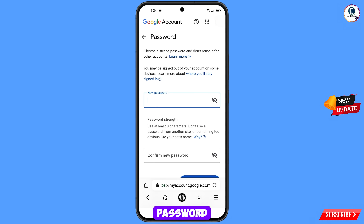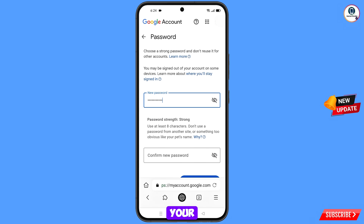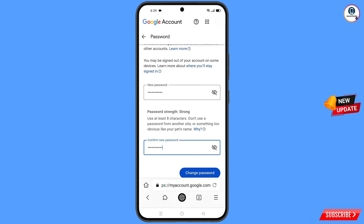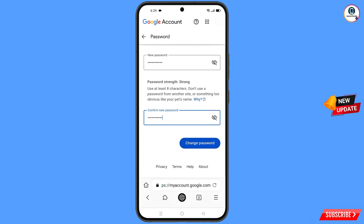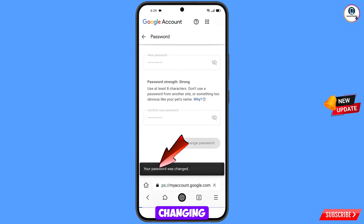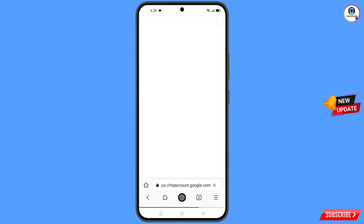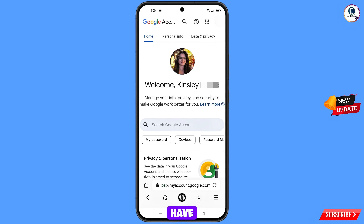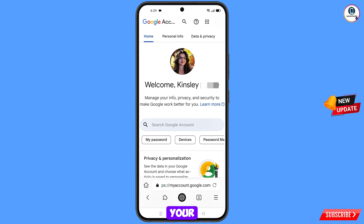Set a strong password. Enter your new password, confirm your new password, then tap on change password. You will see a confirmation that your password was changed. Now quickly go to security and update your mobile number and recovery email so the hacker cannot recover your account again.